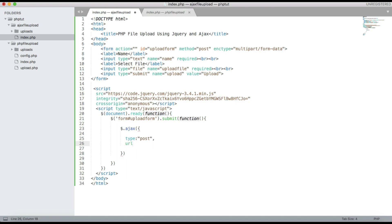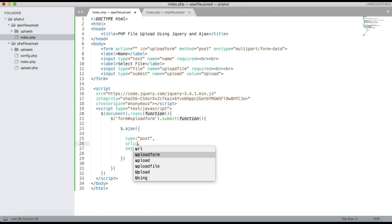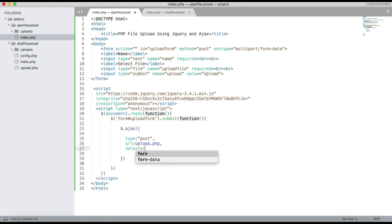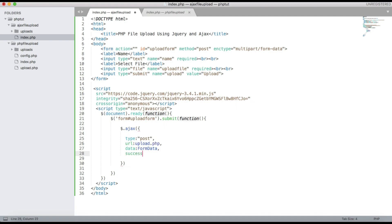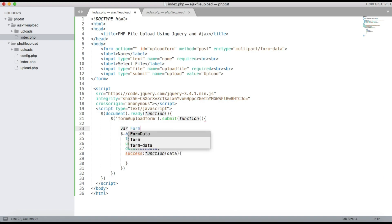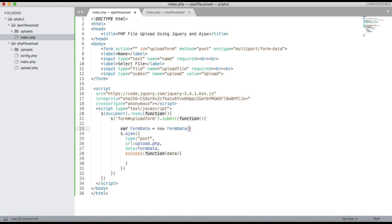Inside the Ajax call, set the type to POST, the url to 'upload.php', and the data to a FormData object. Create a variable called formData using the new FormData() constructor, then get all the field values in that variable. Also add a success callback method.